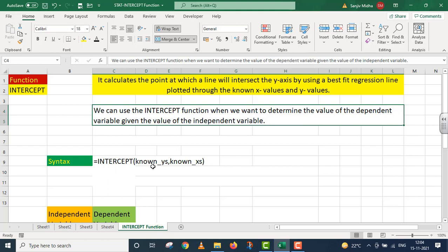INTERCEPT ka syntax hamare ko ye batlata hai ki iske andar do arguments liye ja sakte hain. The first argument is known_y's and the second argument is known_x's.